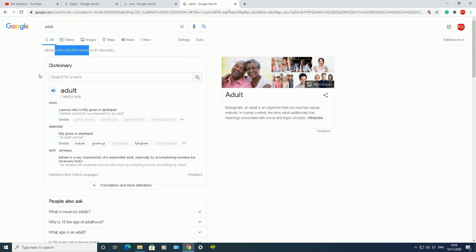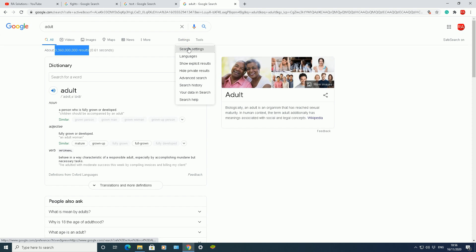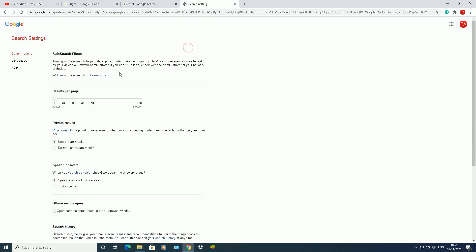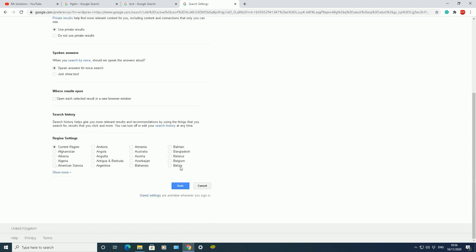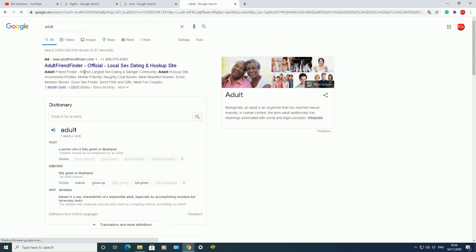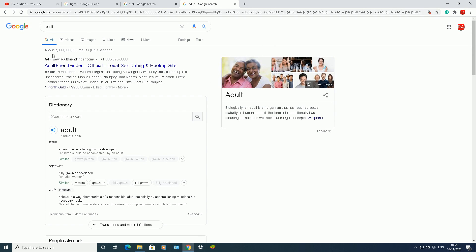So that's with safe search on. If I go back to settings, go to search settings there, turn off my safe search so uncheck that checkbox there, go down to save, click on okay. My preferences have been saved. You can see here the results it brings back is obviously different to what I had before.